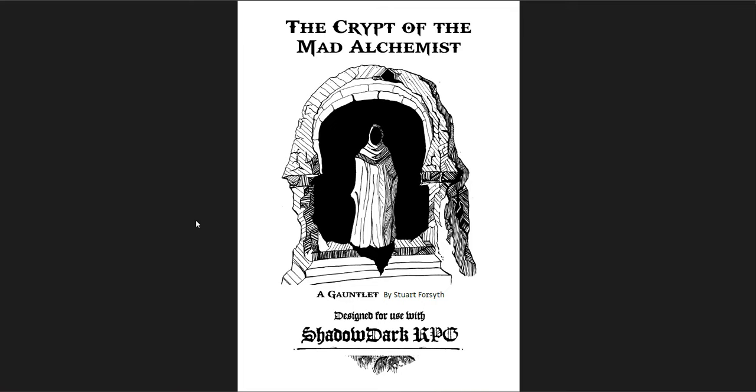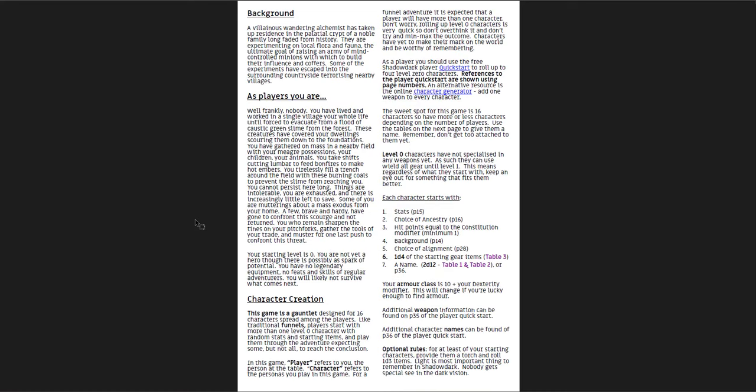The first of these is the Crypt of the Mad Alchemist. It's the most incomplete and amateurish of the three. Some of the writing needs an additional revision, there are some misspellings, and there's a lot of bad grammar here. It just needs another revision. For example, the last optional rule on this page says 'nobody gets special C in the darkvision.' I know what they're saying, but it sounds like a very bad translation into English. There's stuff like that throughout.